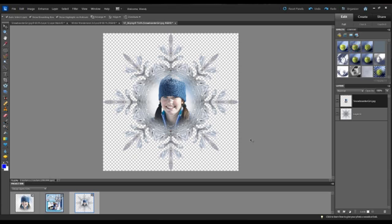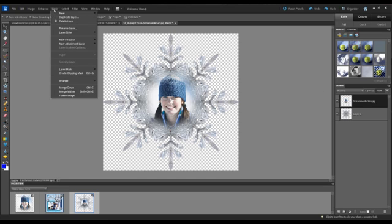Now at this point, if you feel that this is something that you will edit again, you could save it as a Photoshop file. That way it's fully editable. In my case, I'm just going to use this as a digital element to add to an existing page that I've got going. So what I'm going to do is merge these layers together so that it is one element.